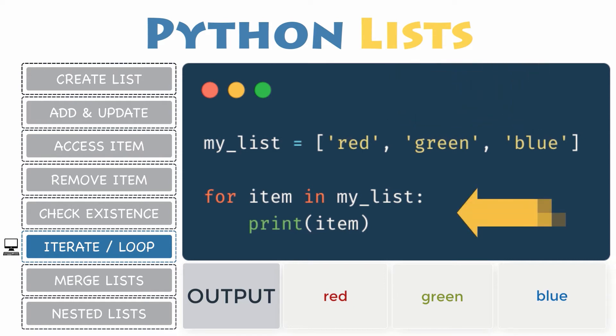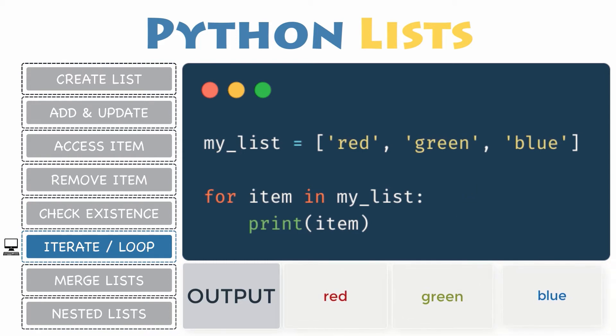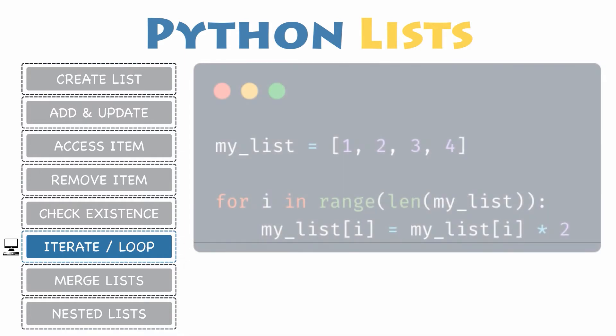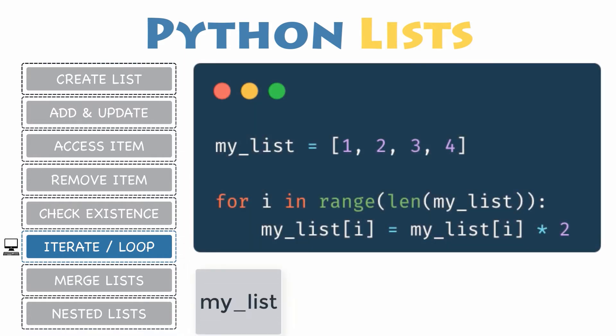So on each iteration, the variable item will contain the value present at the current index. This works pretty well if you only need to read the items of the list.